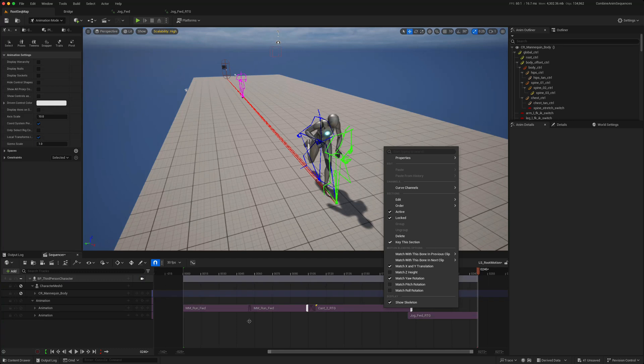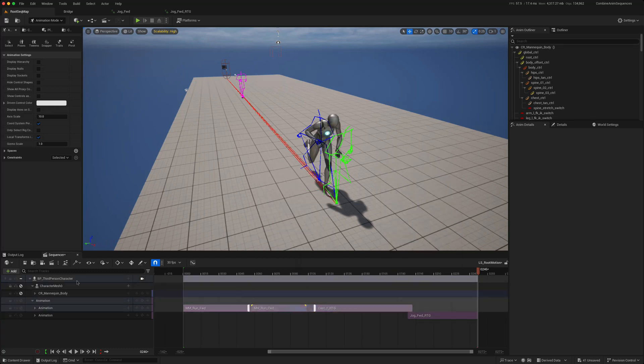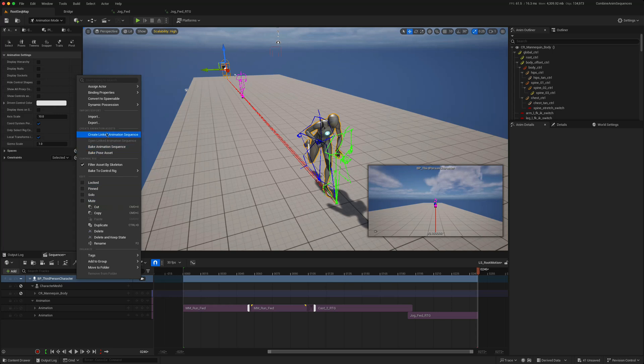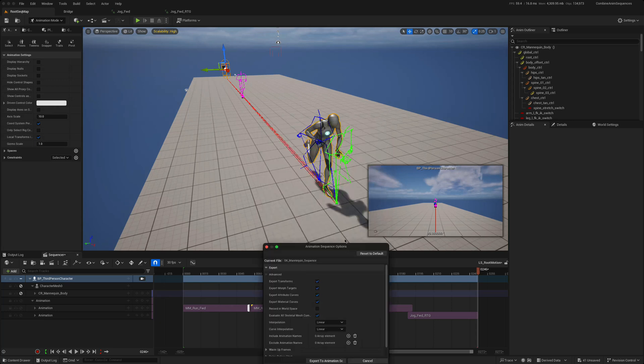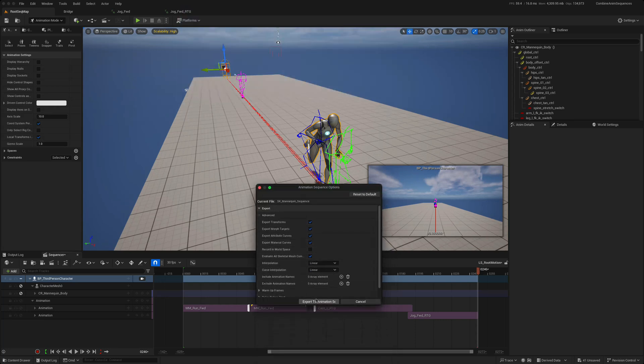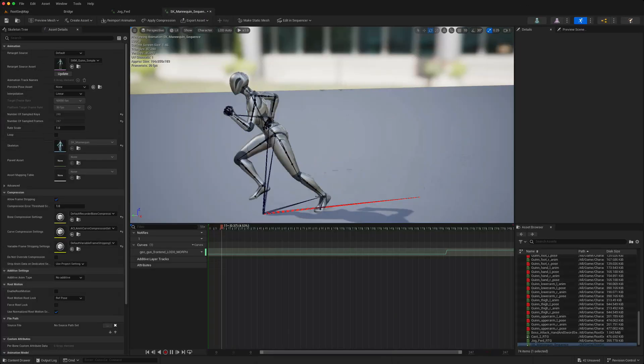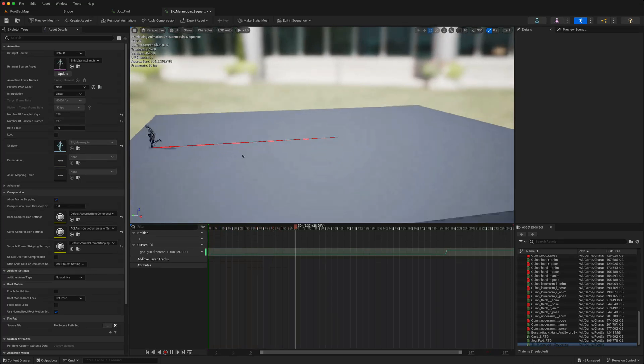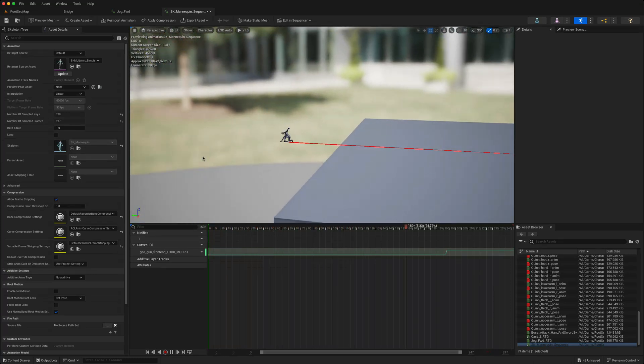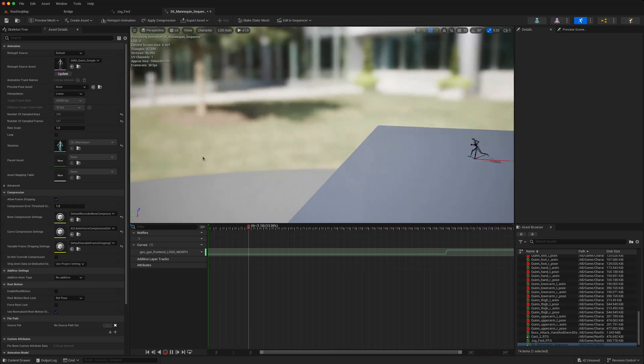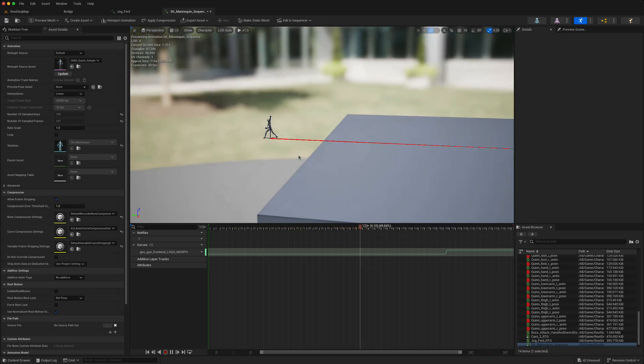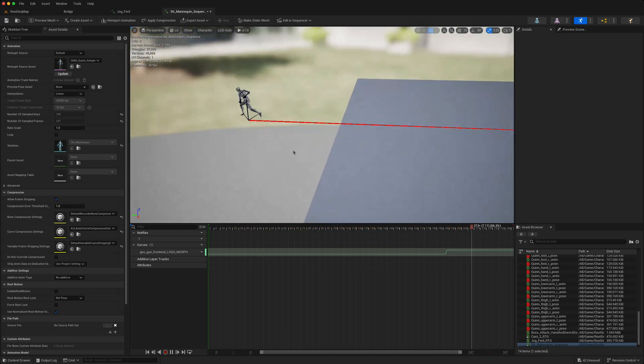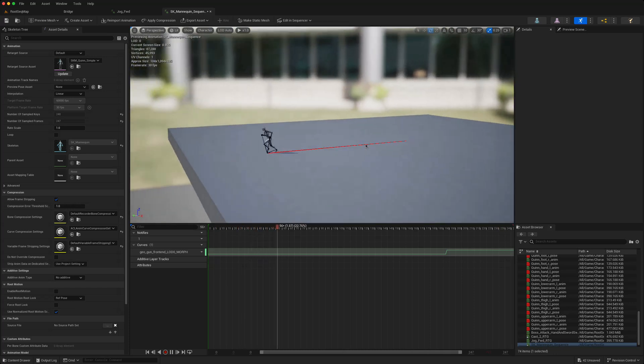The other thing that you can do is you can obviously just create a linked animation sequence. So you can bake this out to a sequence. If we just put that in sequence, just called SK mannequin sequence, keep everything as it is, we can export it and this is our sequence. As you can see there's a root motion with that root bone moving and then it snaps back at the end.